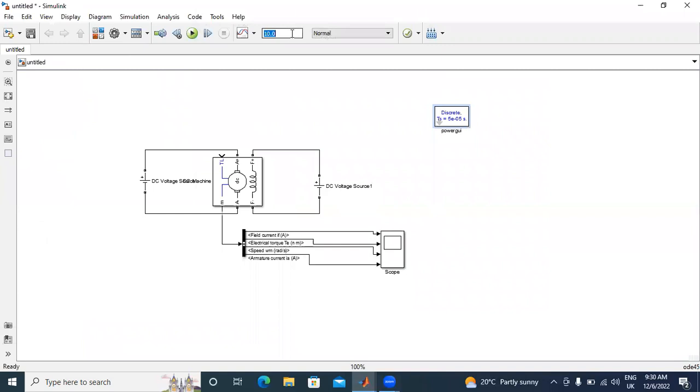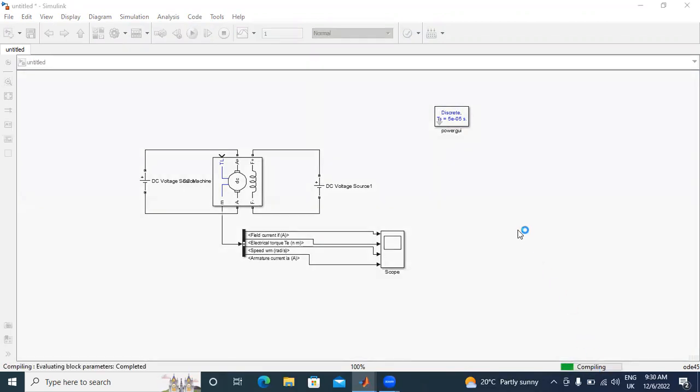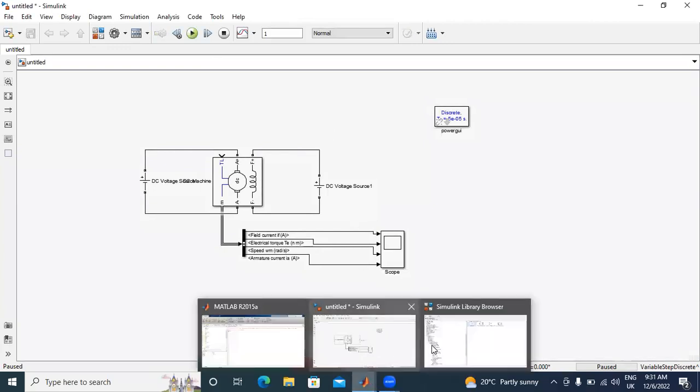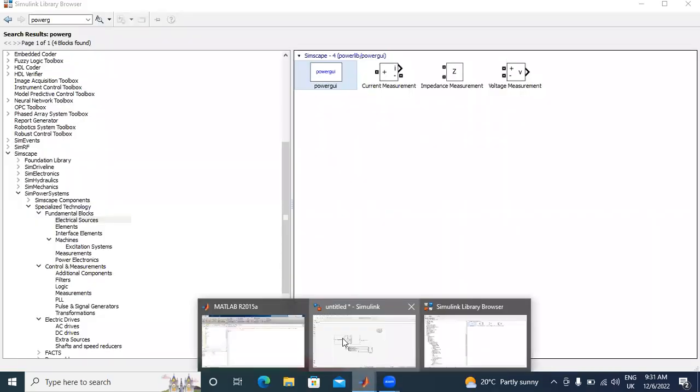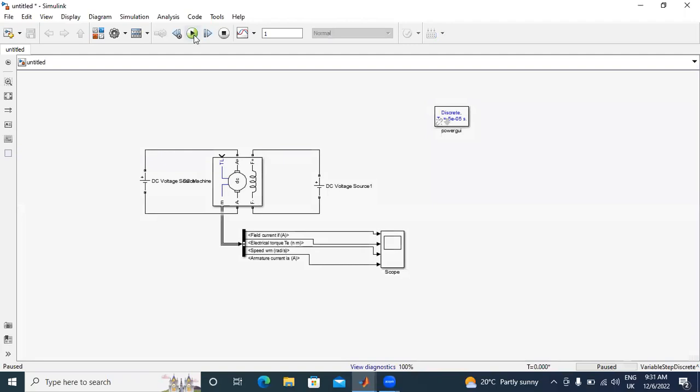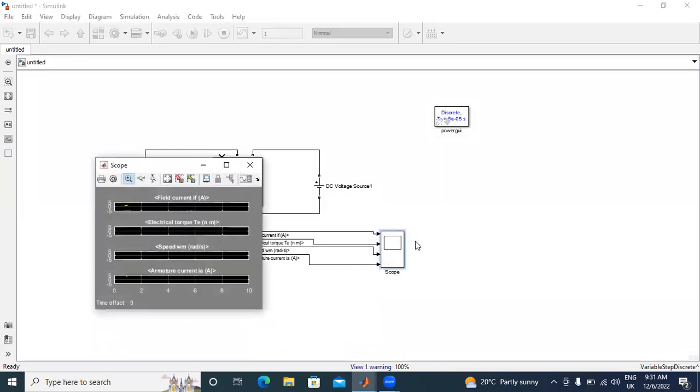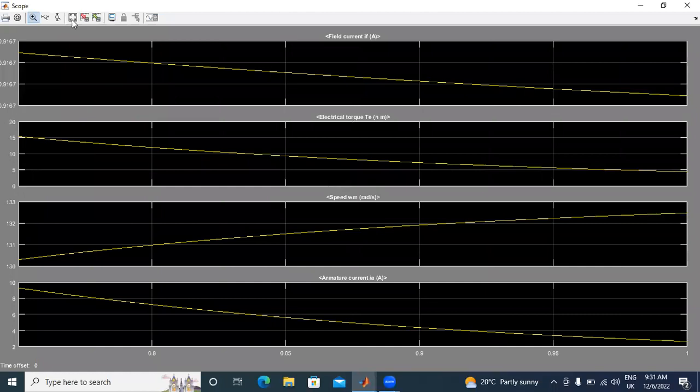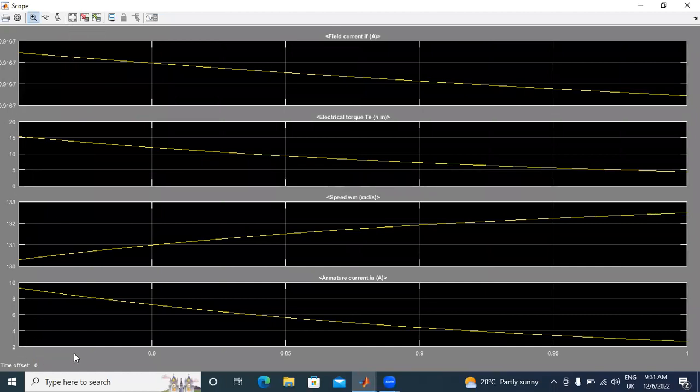Now, I will run the circuit. The circuit is simulating. Simulation complete. Now I will show output readings. Here showing starting from 0.7.